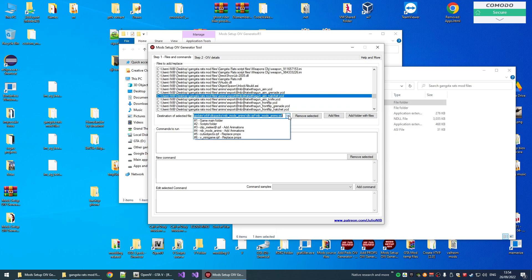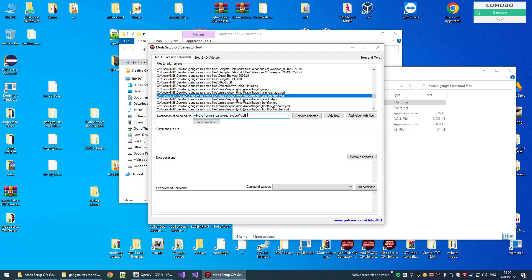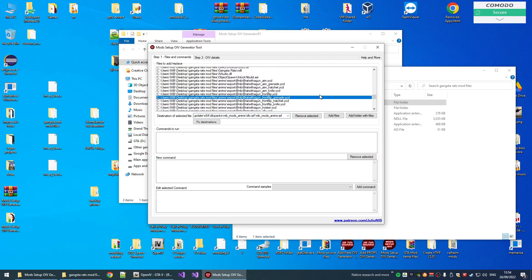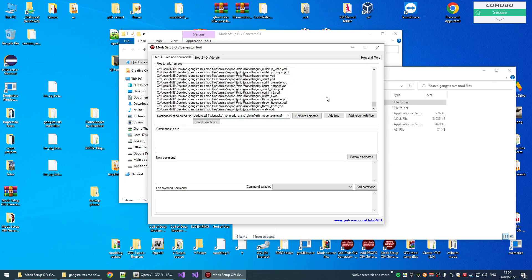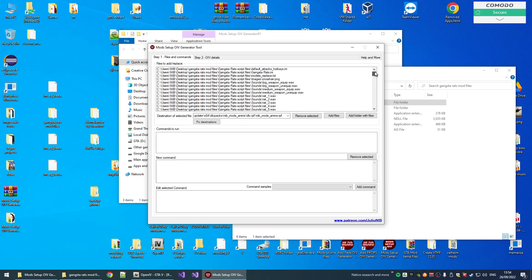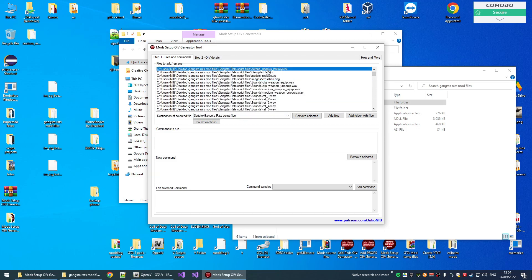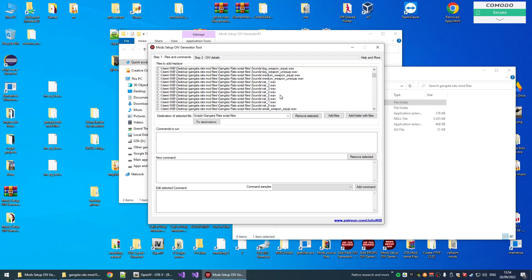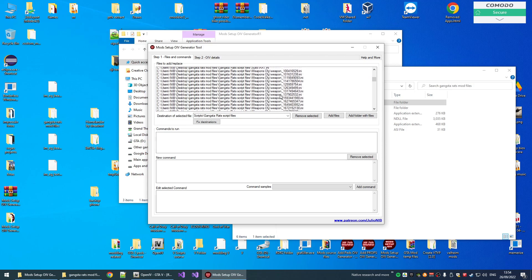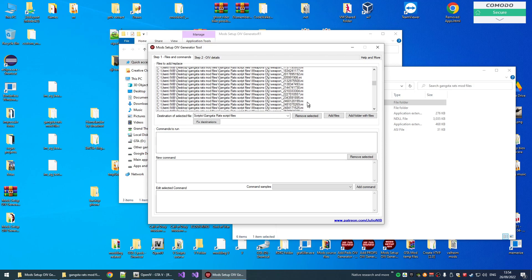But you can also set it to go to the clip melee, for example, or any other animation RPF file that you wish. And basically, doing this thing, you can generate a .oiv package that will install all the script files and all the animations.